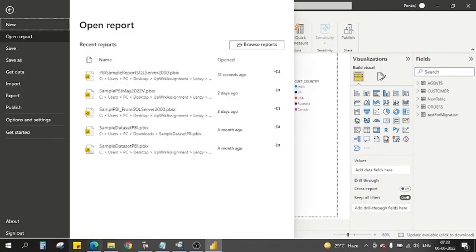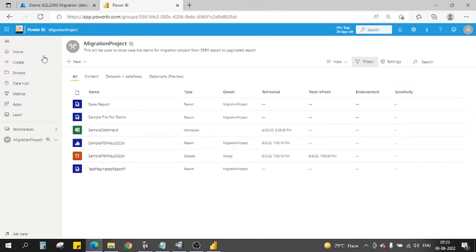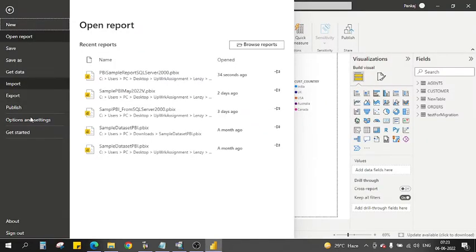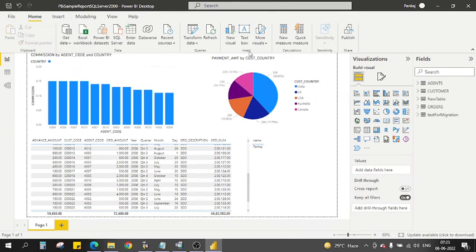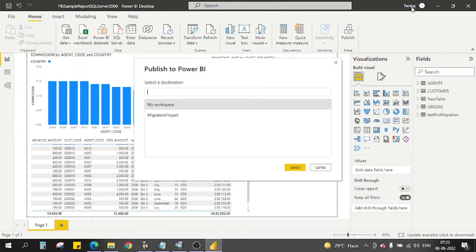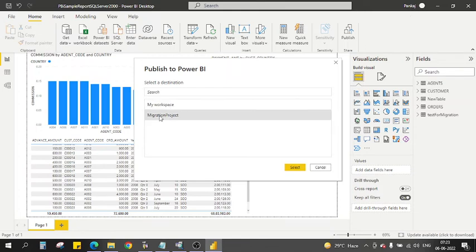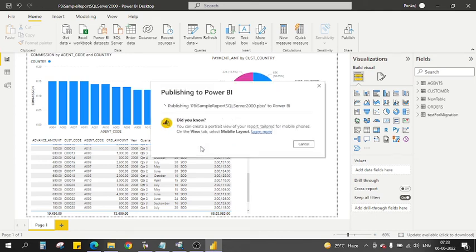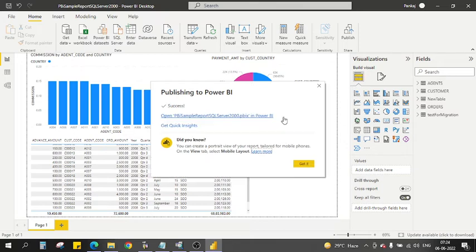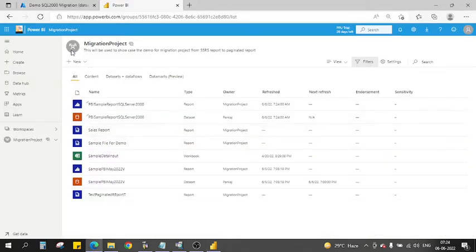Save the report. My workspace name is Migration Project. I'll go to Publish and click it. You need to be logged in with your workspace credentials — I'm already logged in so it picks up my workspace. Click Select, and Power BI will publish this report — 'PBI Sample Report SQL Server 2000.pbix' — directly to my workspace.